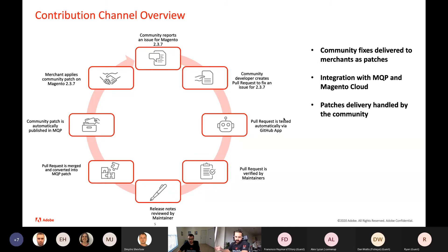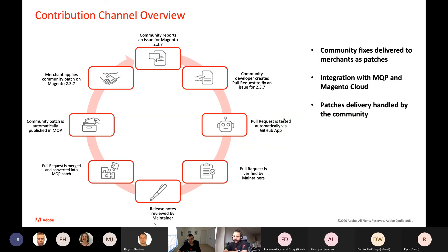Then we move to the next stage where the pull request is verified by a maintainer, who analyzes the changes and approves or requests changes. This is the usual process — the same as the current contribution model used on the 2.4 release line. In the new channel being introduced to the 2.3 release line, the release notes will also be reviewed by a maintainer, describing what the pull request is fixing with some details.